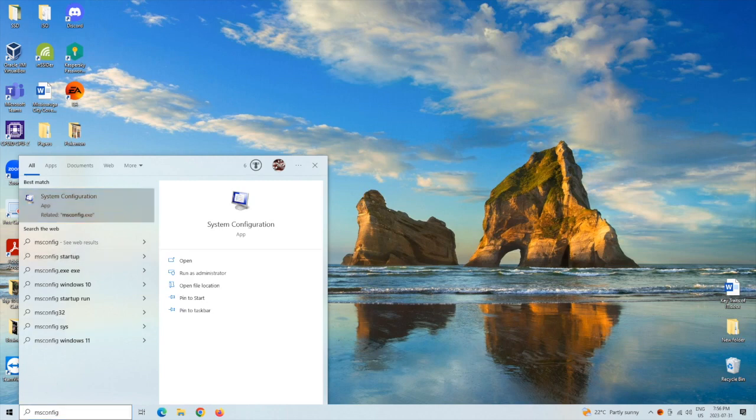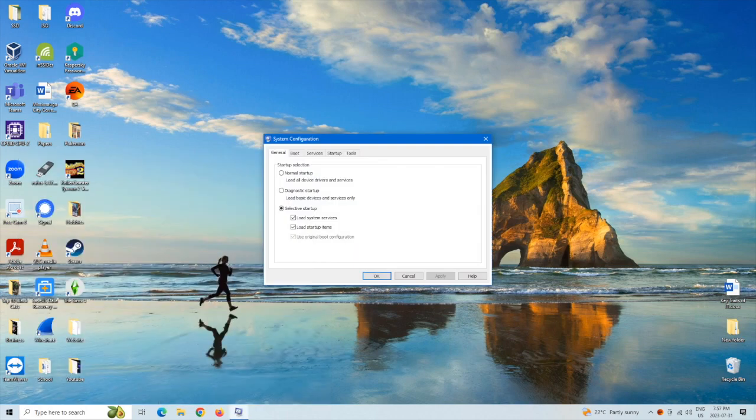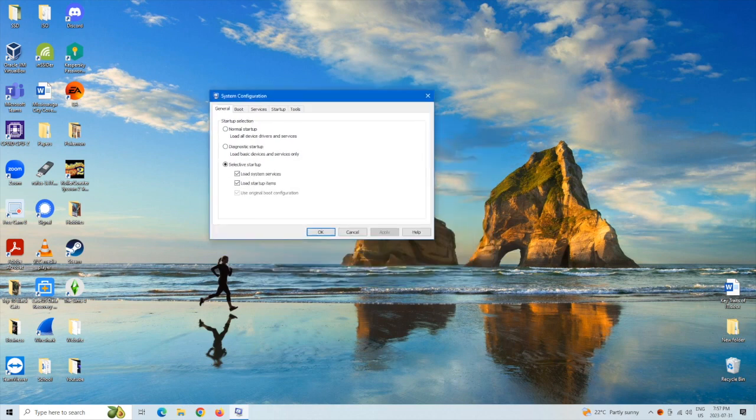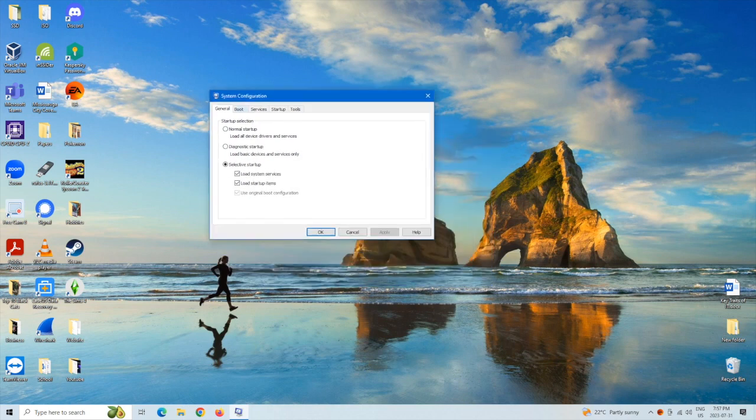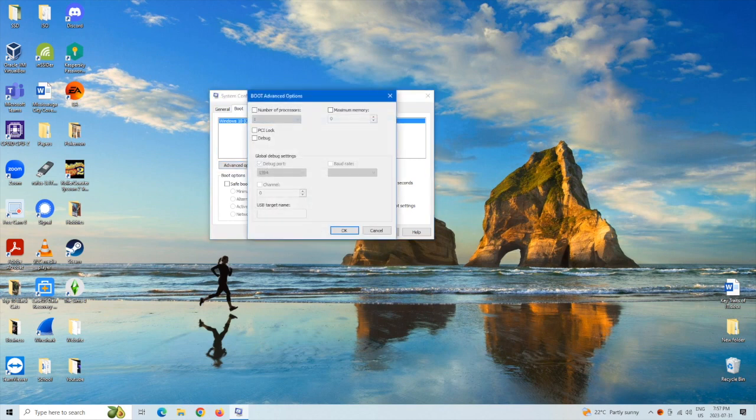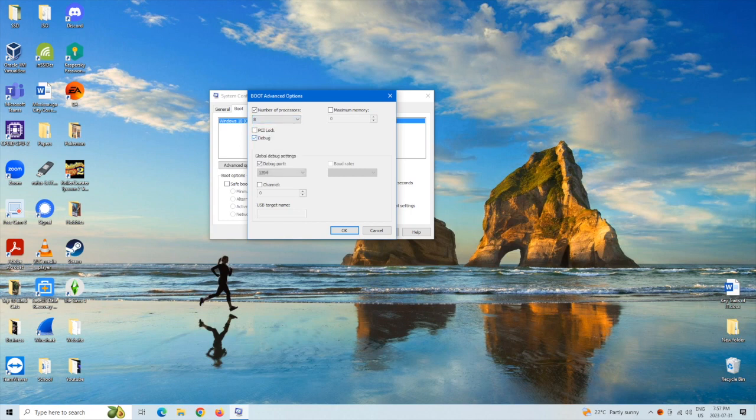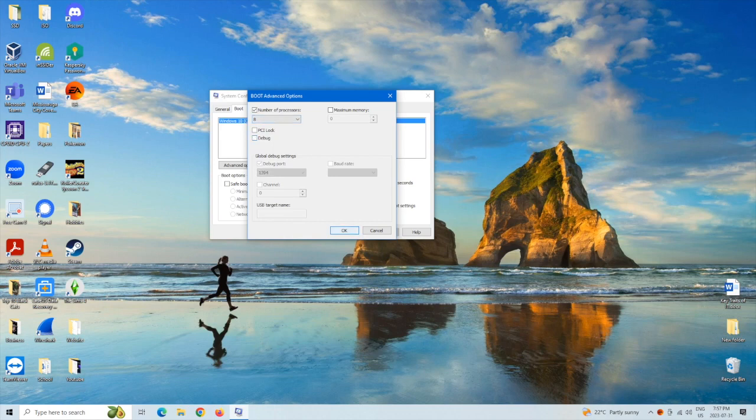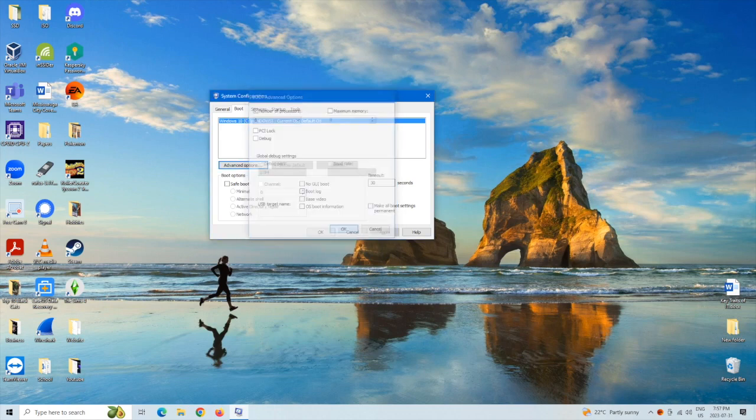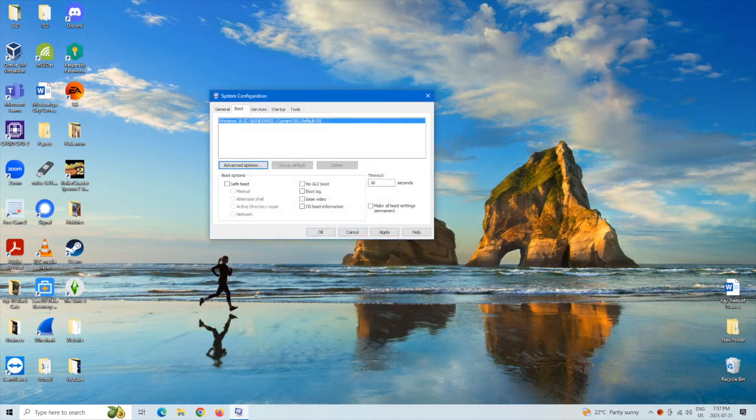Left click on that and then from here we're going to want to go to boot and then advanced options and number of processors. We're going to want to give that a check mark, click on the drop down, and then we're going to want to go to the highest we're able to put it. So mine is an 8 and then click on ok, apply, and then ok.